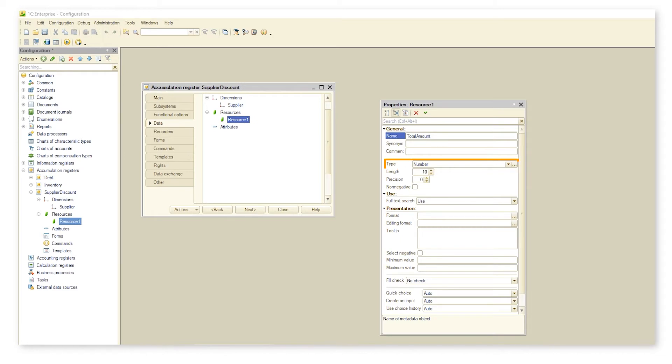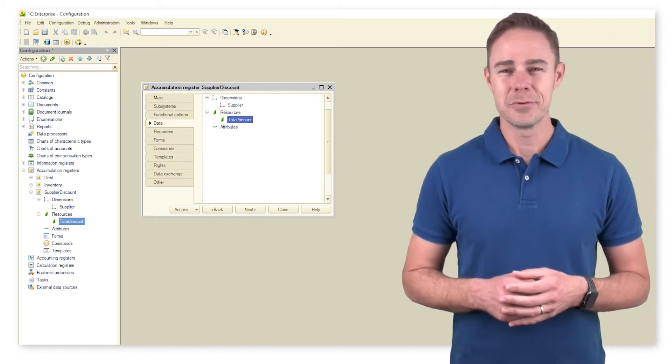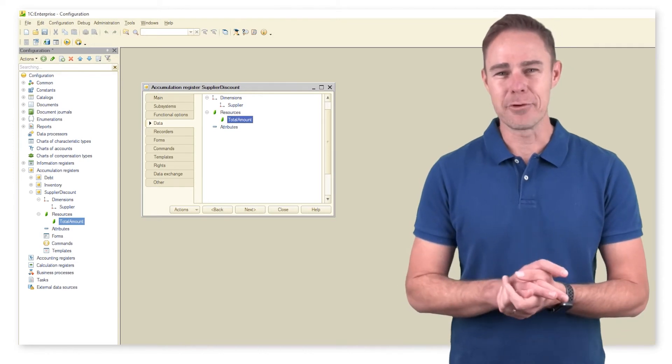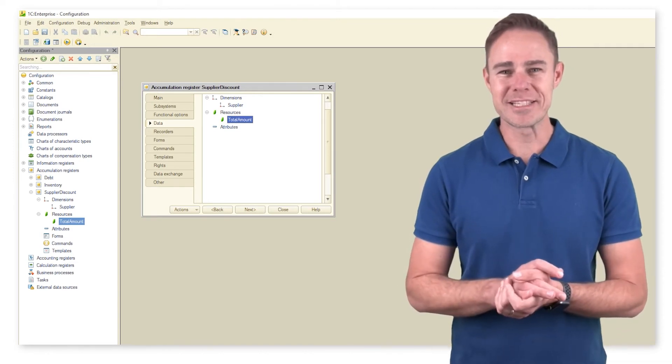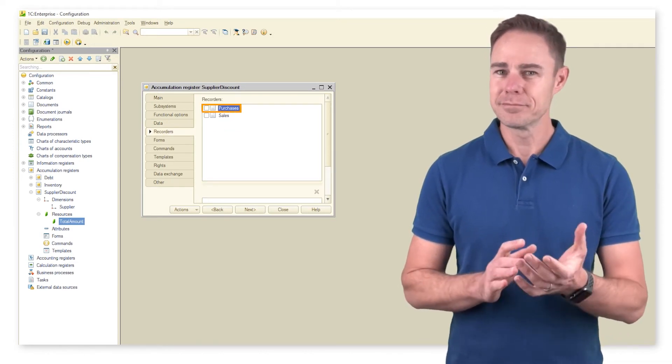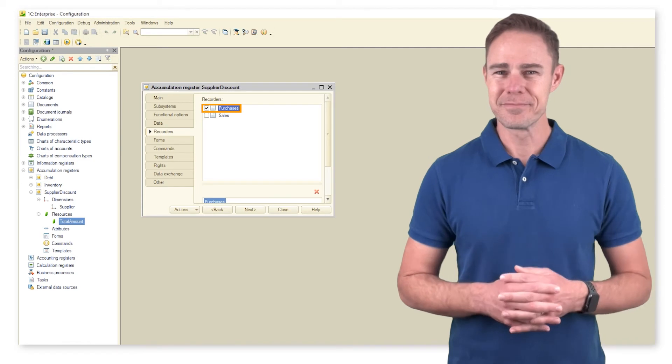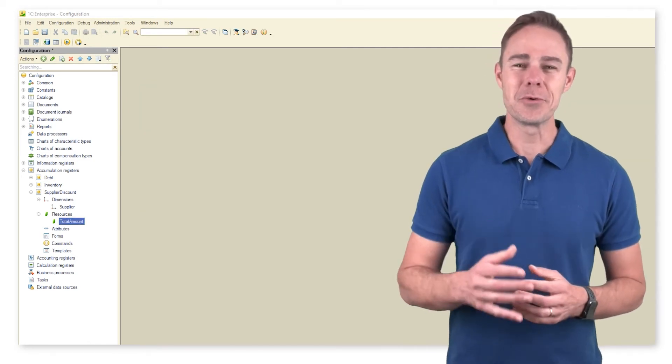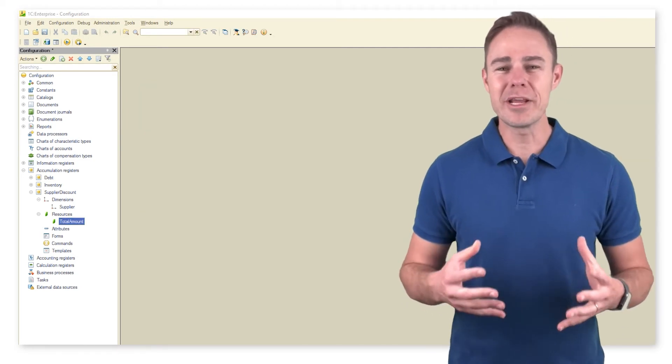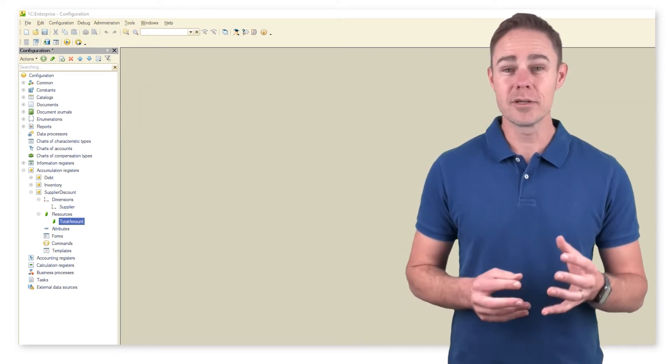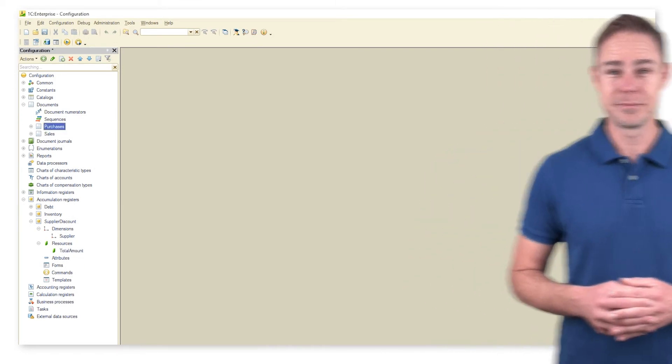Under a specific document, we have only one document to add records to the register. This document is purchases. With the record wizard, we create a posting procedure for document purchases.